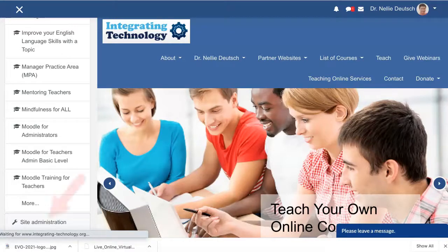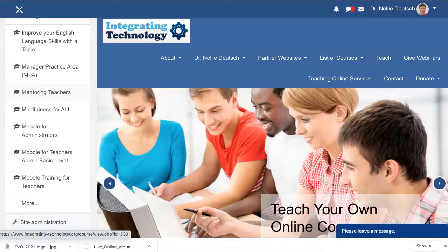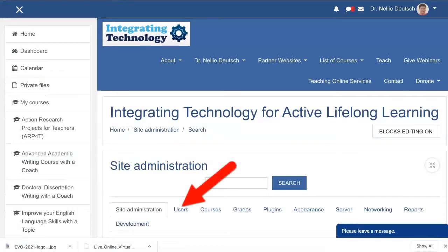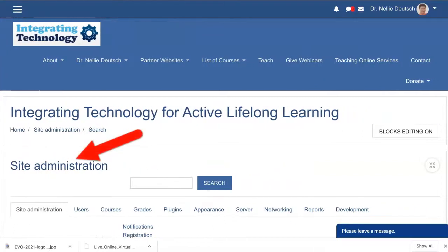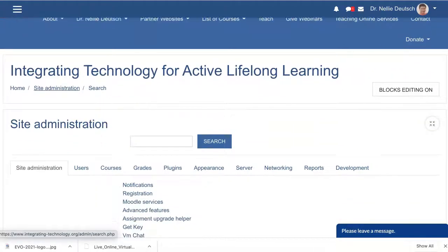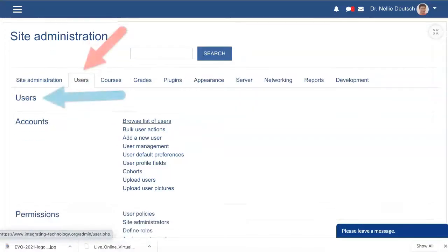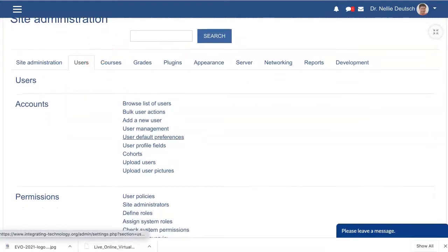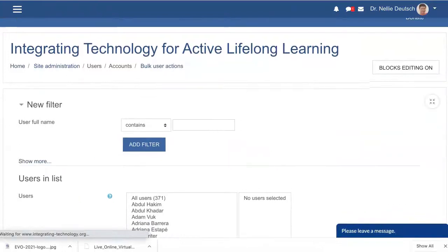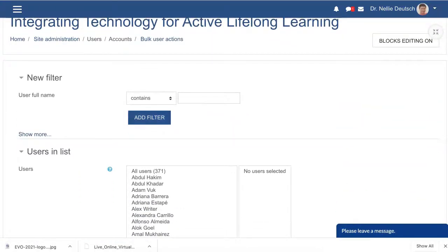I clicked on Site Administration at the bottom left and I'm going to go into Users. Under Site Administration you can see I've got everything I need. Going into Users — this is on every theme. Notice over here there's Browse Users and Bulk Actions — a bulk action specific to users.